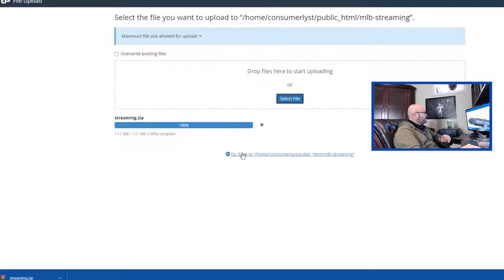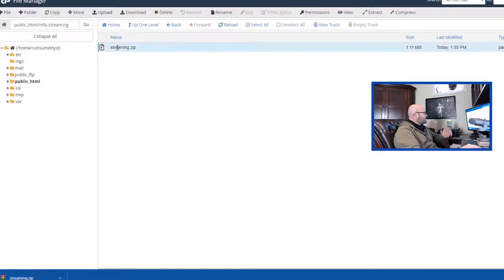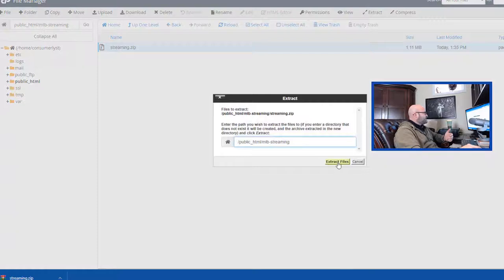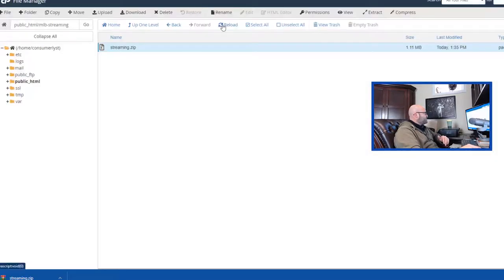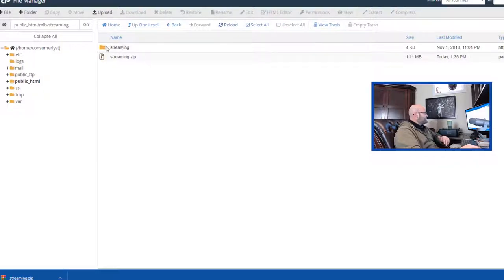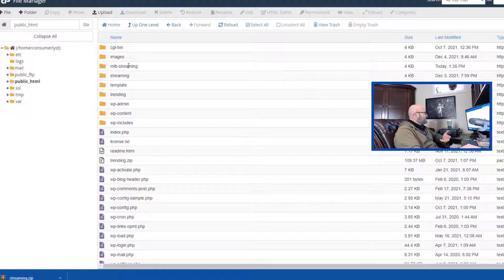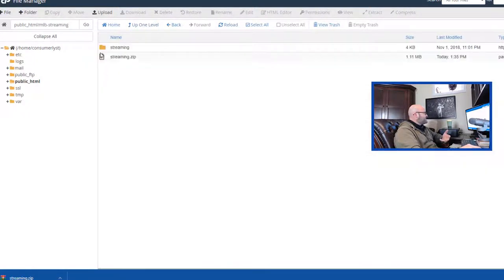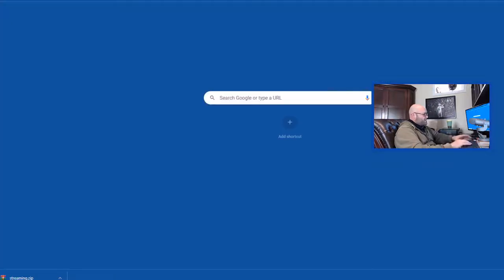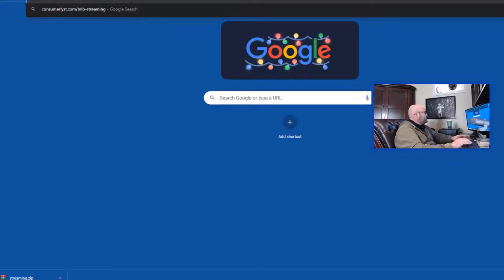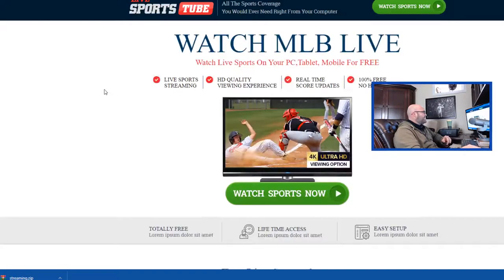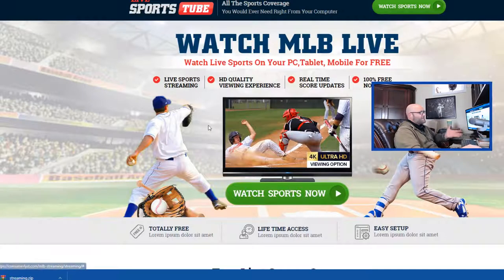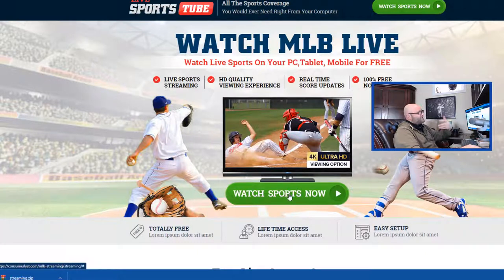What I do now is I open this folder and I click upload and I pull up that landing page template. Here it is. I'm going to click open. And then I'm going to go back to that folder, reload it. You'll see here are the files. I'm going to just highlight it and then click extract, extract files. And then I'm going to reload again. You'll see now it's created the folder streaming.